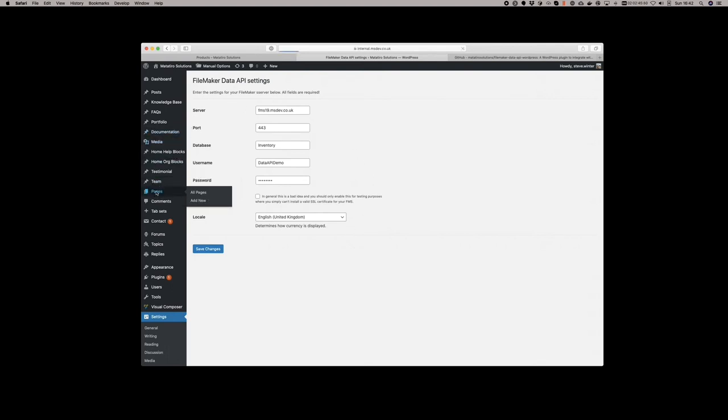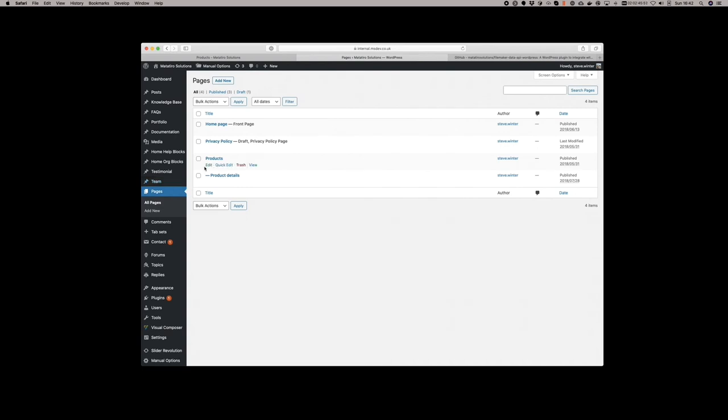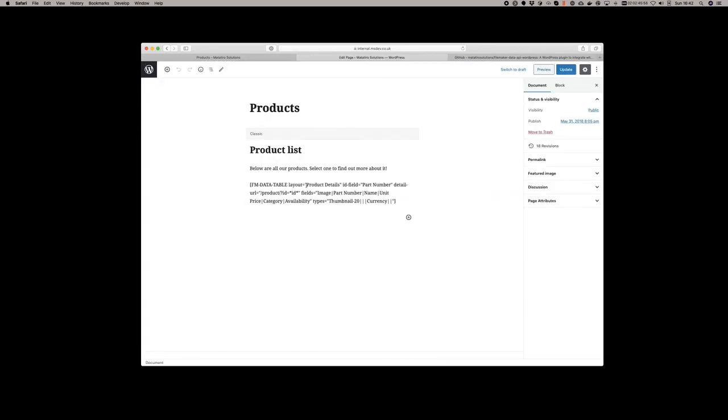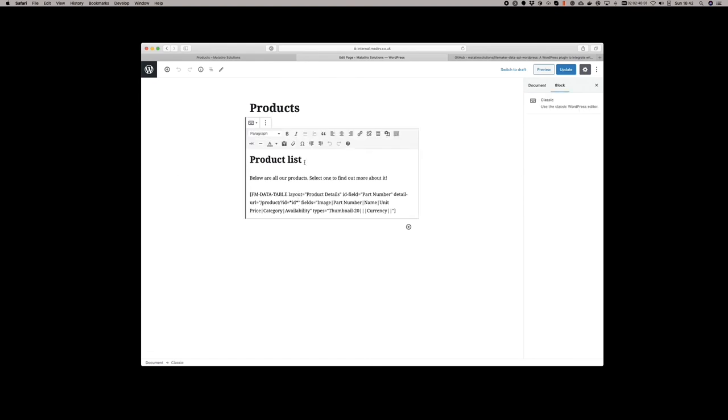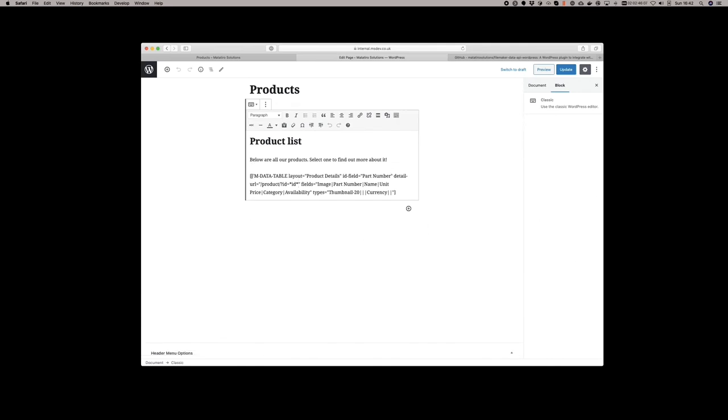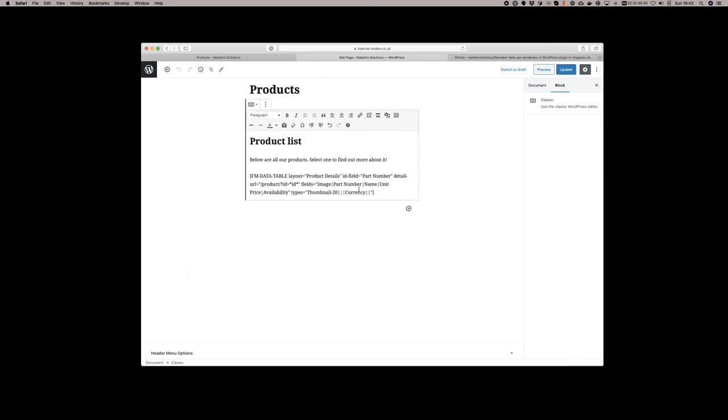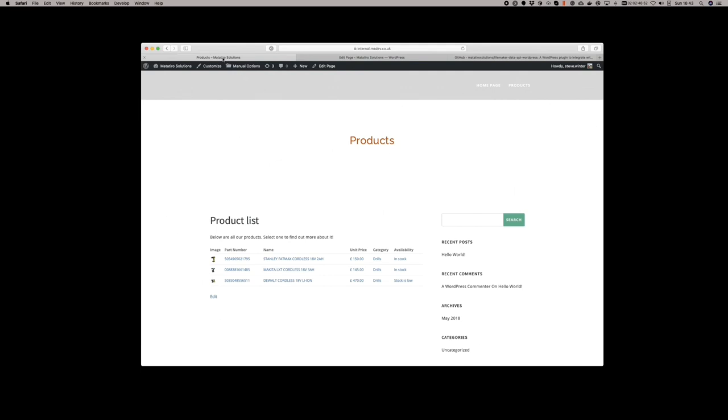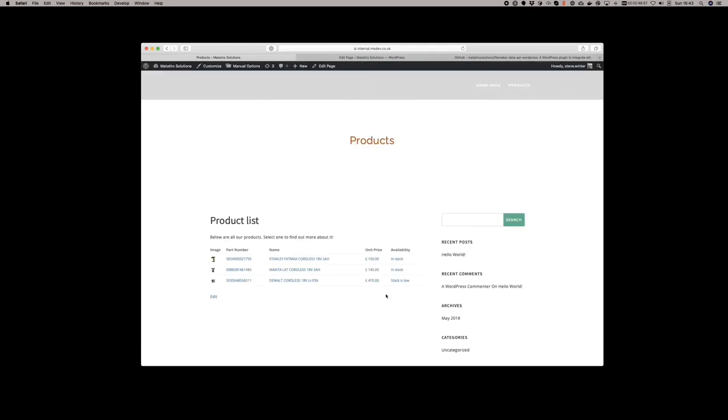If I take a look at one of the pages, let's look at the product. You can see the product list is a simple WordPress page. It has a title, some introductory text, and then it has an FM data table. That table specifies the layout that should be used, which field is the unique identifier, where users should go if they click into one of the products, and then it specifies the fields that should be included in the table and the types that should be used. So by making changes to this configuration, I can change the columns that appear. For example, if I remove category from here and update this page, when I reload my products, we can see that category column disappears.